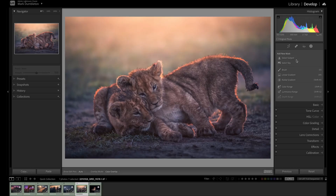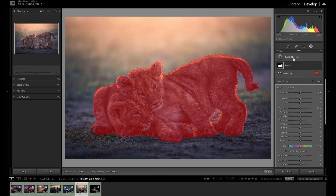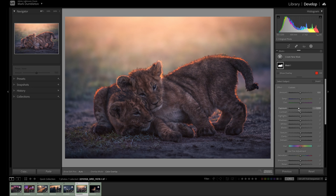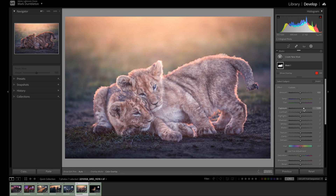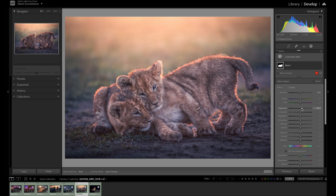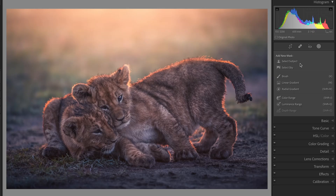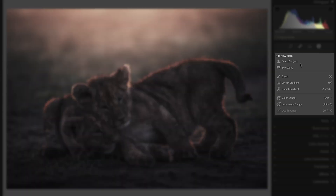To create a mask, simply click on one of the options. Lightroom will either create the mask for you or require input from the user to create the mask. Once a mask has been created, you can apply effects to that selection and use a whole host of sliders underneath the mask panel. Let's have a look at each mask option in detail.